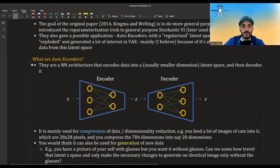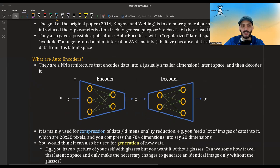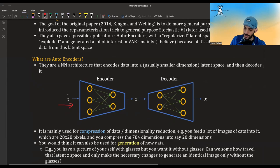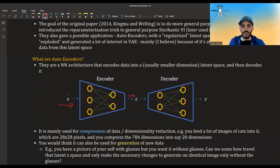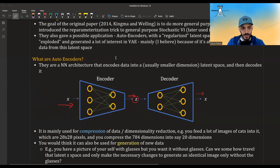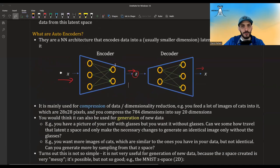What are autoencoders? Autoencoders are a neural network architecture that encodes data, usually into a smaller dimension. You put data in, it encodes it into some latent dimension, and you can restore your data from this latent representation. They are mainly used for compression or dimensionality reduction.